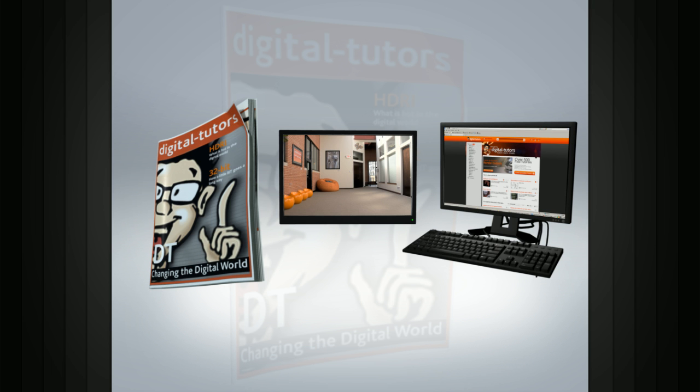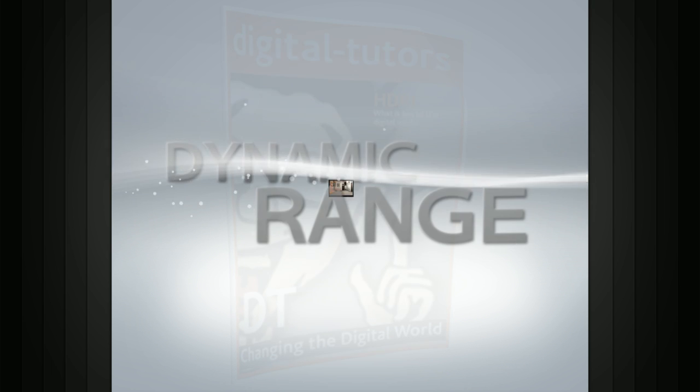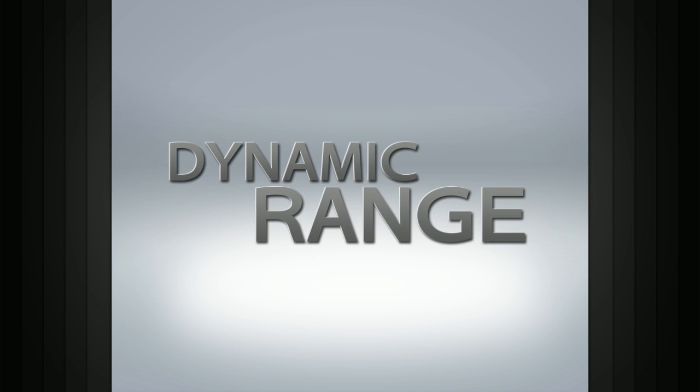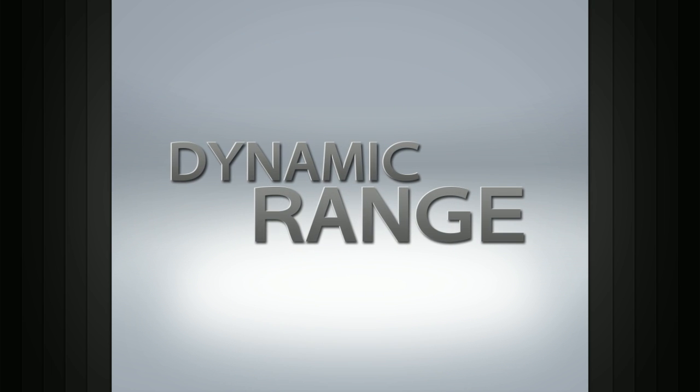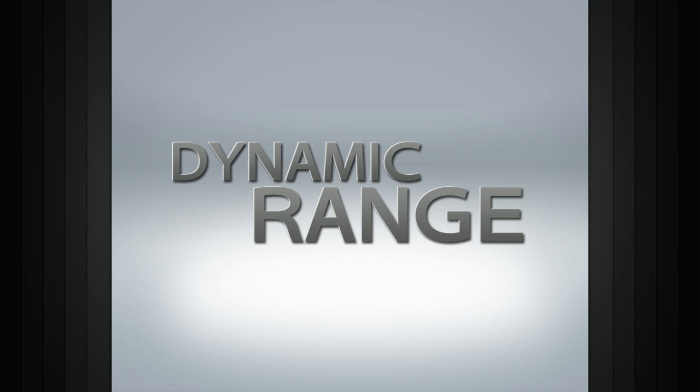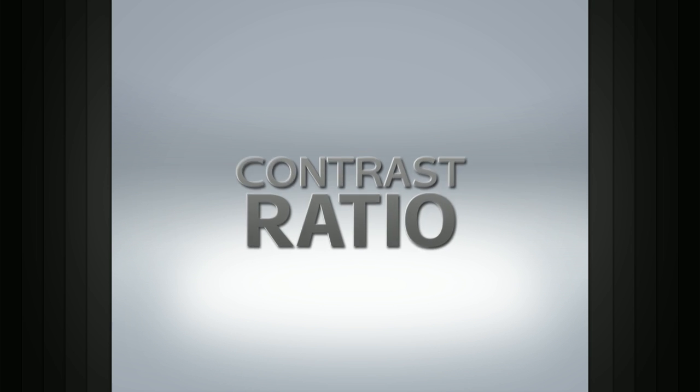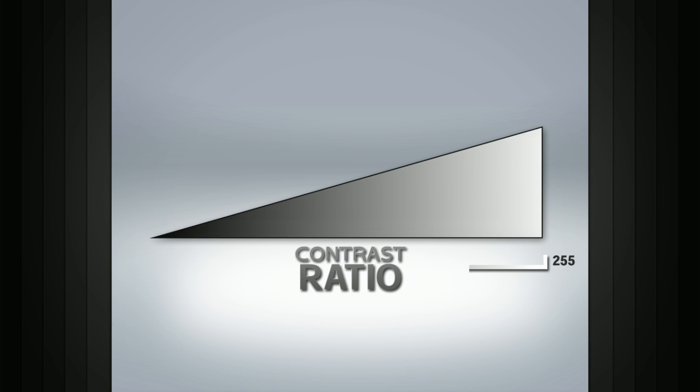has what's called a dynamic range. This range, also referred to as the contrast ratio, is the range of values between the lightest and darkest parts of an image.